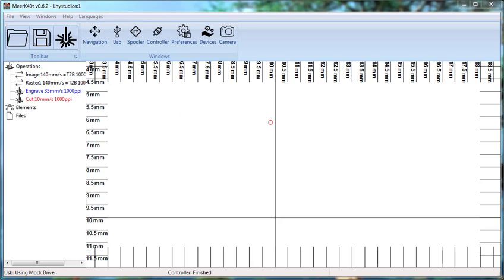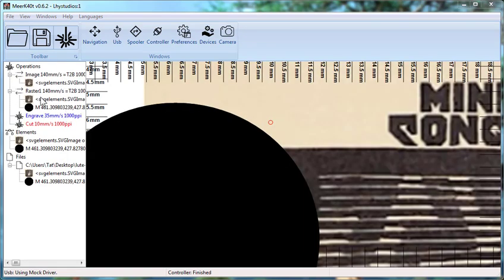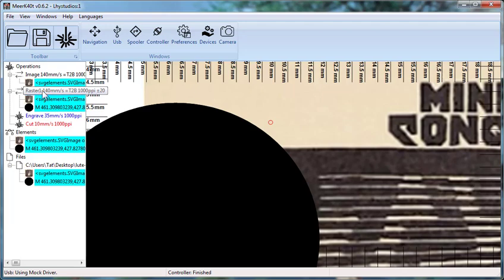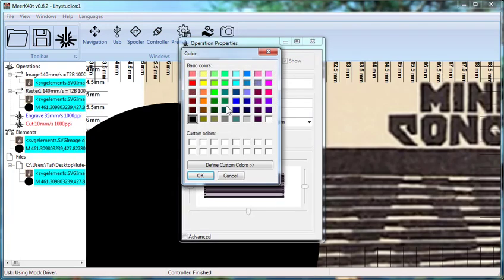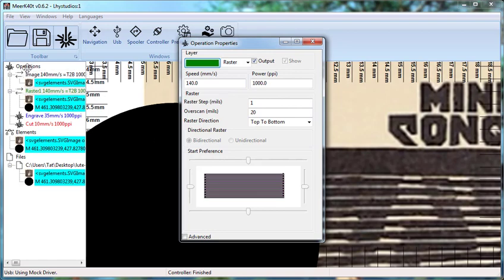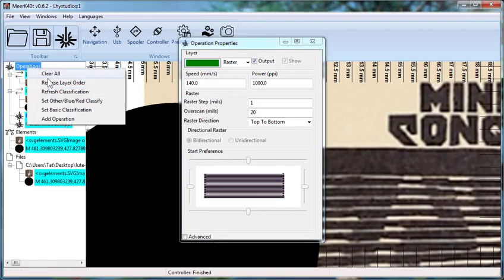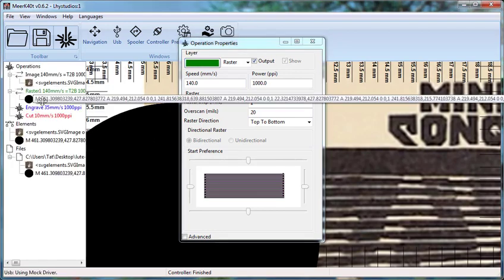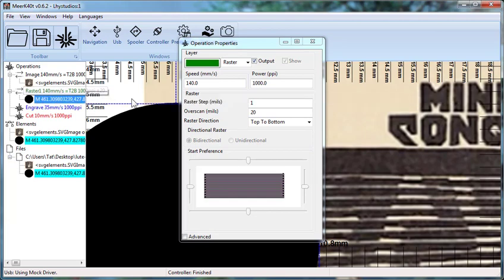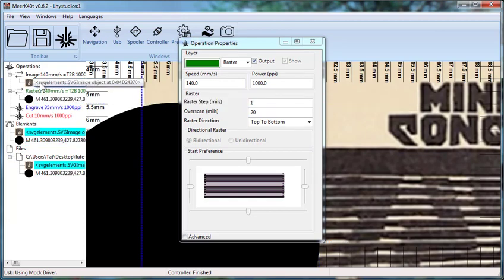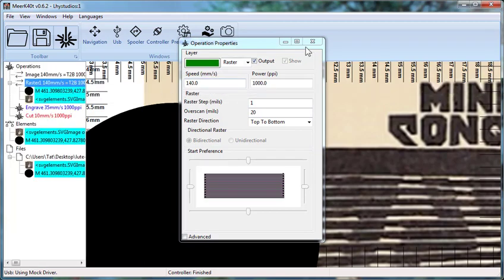So, what you want here, let me change this color so it doesn't classify. Anything with a black stroke will automatically classify correctly. There. So, let's go ahead and refresh classification. Now, this black object doesn't classify with this one. So, what we want to do is just move this object over here. Now, it all classifies as a single raster.